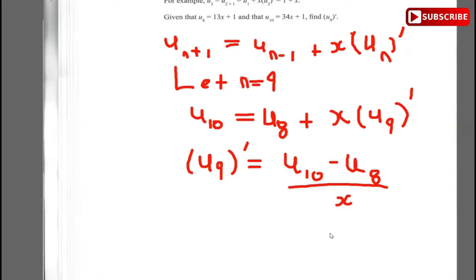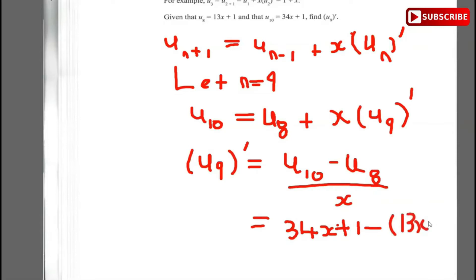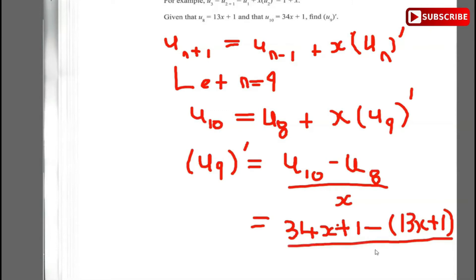Substituting in, u8 is 13x + 1 and u10 is 34x + 1. So u9 prime equals (34x + 1) minus (13x + 1), all divided by x.